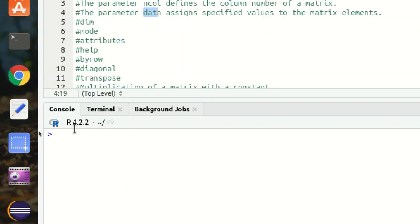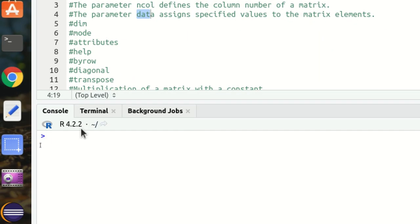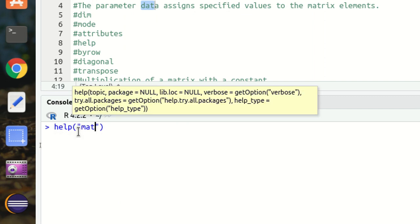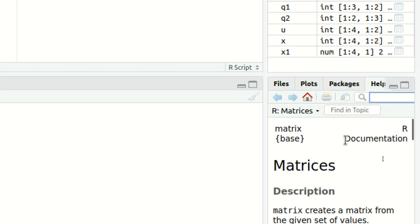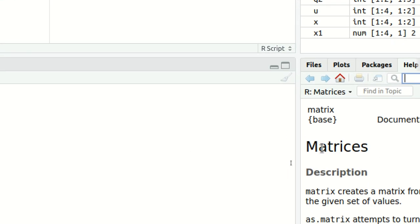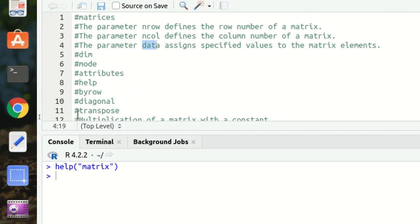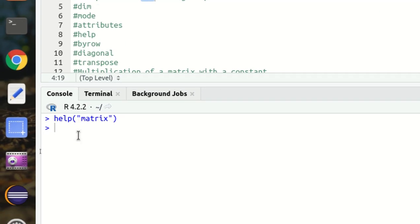Next is help. We already used help in the form of the question mark, but we can also simply call the help function as help(matrix), which returns the R documentation on the matrix function.